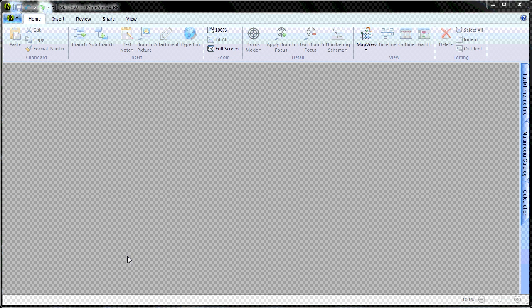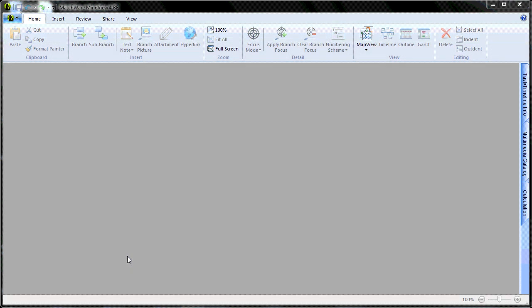In this video, we will learn how to make a custom Word template to be used in the Microsoft Word export from the MindView software.